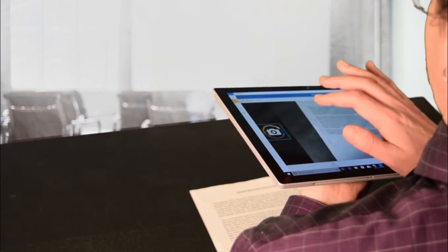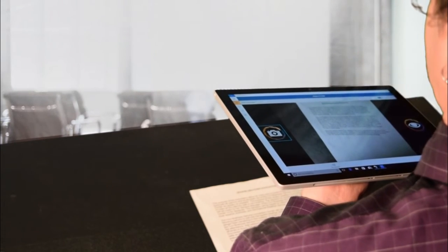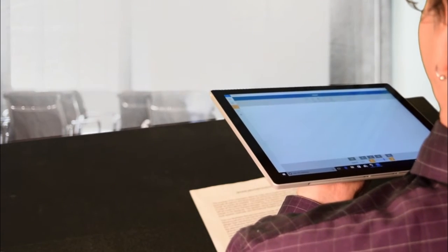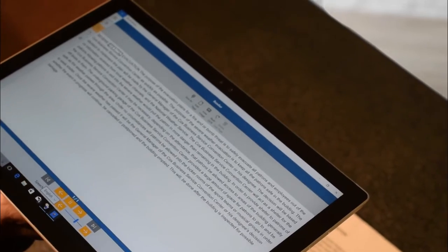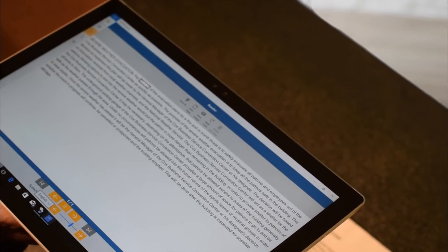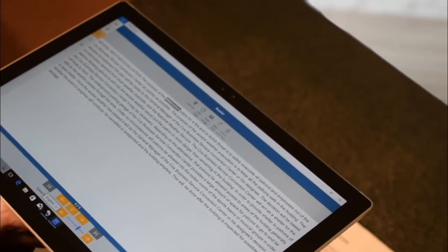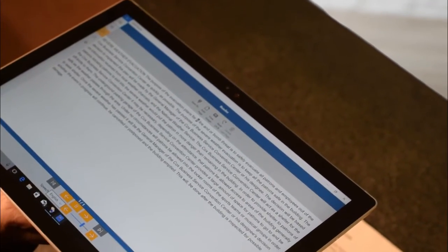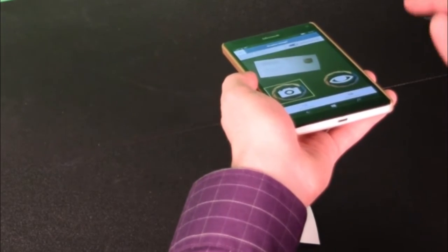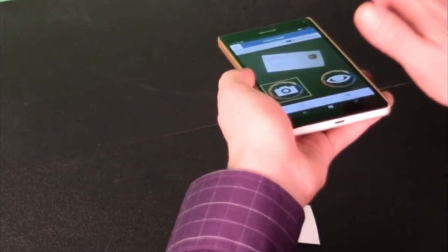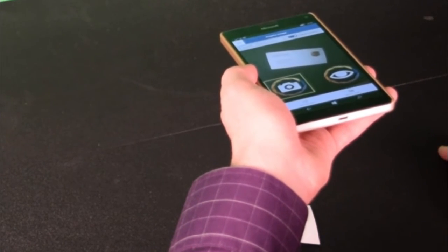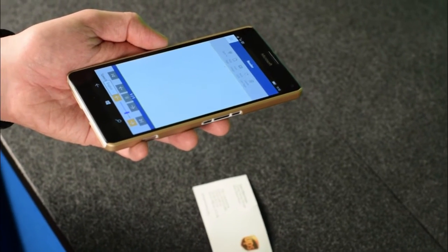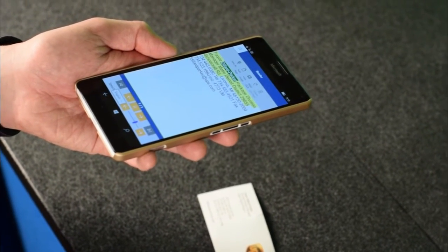You can use KNFB Reader on a Microsoft Surface to read memos during meetings. Severe weather evacuation, the purpose of the evacuation, plans for a fire. And you can use KNFB Reader on your Windows 10 phone to read business cards and other printed items on the go.